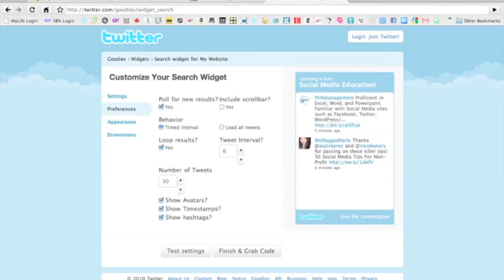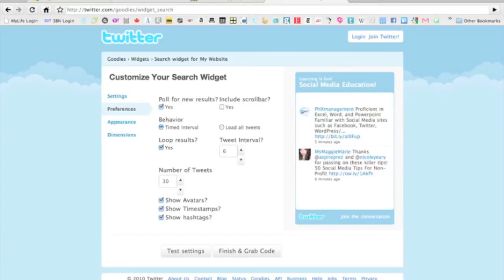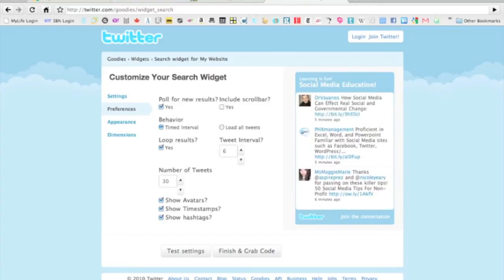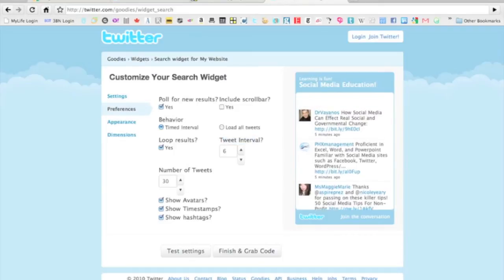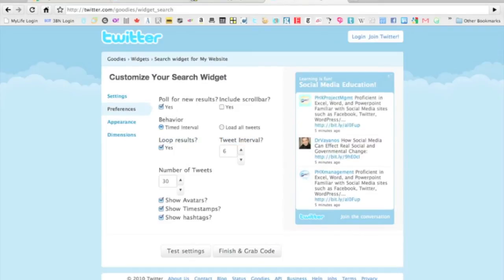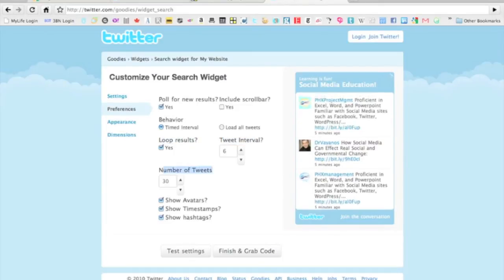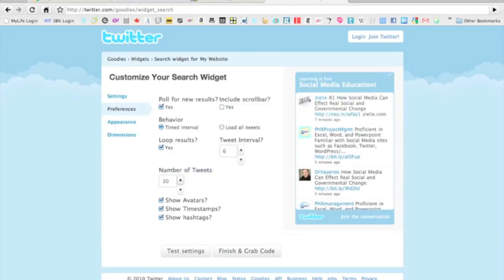We're going to change our preferences here. We can change it to load all the tweets. We can include a scroll bar if we want. We can change the interval for the tweets. Do we want to loop the results, like meaning will they come back? Change the number of tweets—I want them to go a little higher, I want them to go 40.